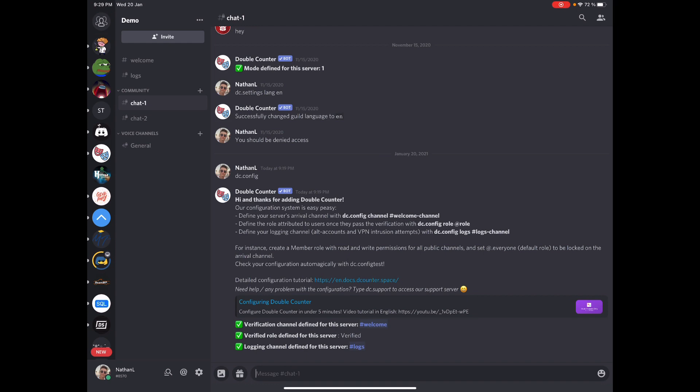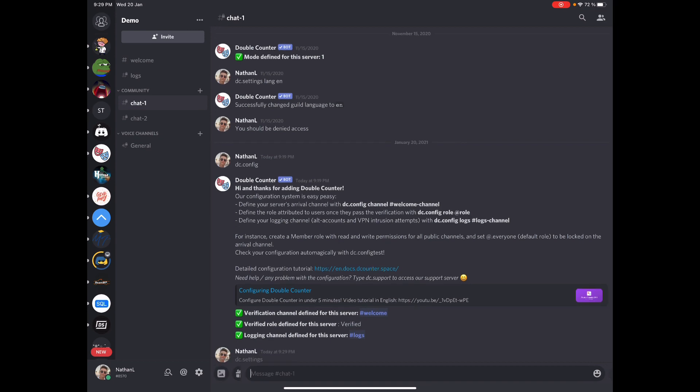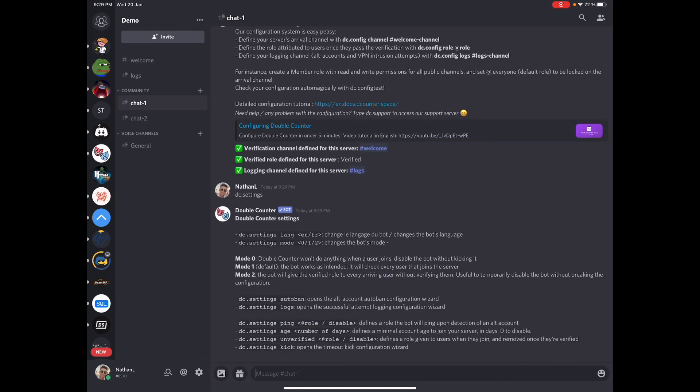So now you can run if you want DC.settings to see extra settings you can enable. For example, language, mode, autoban, logs, ping, age, unverified, kick. So there's a ton of settings but everything should be already running on your server. And if you need any help anytime you can join our support server.